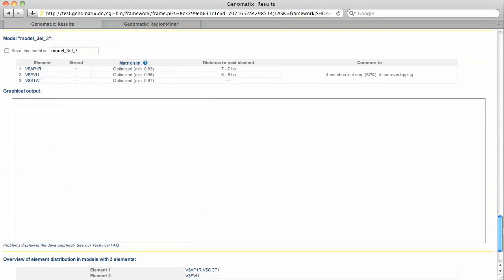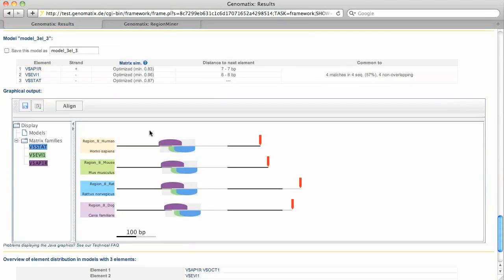The last is again a combination of AP1R, EV1 and STAT, this time with the AP1R site match on the plus strand.